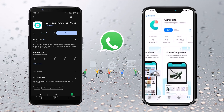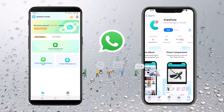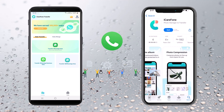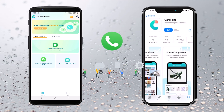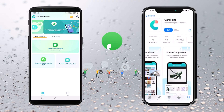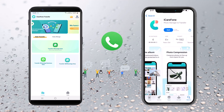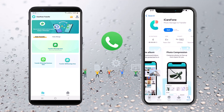Once you have iCareFone installed, open the app on both devices. You'll see a simple and user-friendly interface with various options. iCareFone also allows you to selectively backup and restore WhatsApp data, manage your Android storage, and even fix various Android issues. It's truly an all-in-one tool for Android and iOS users.